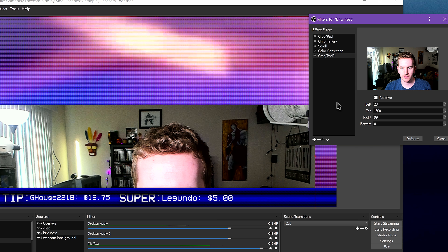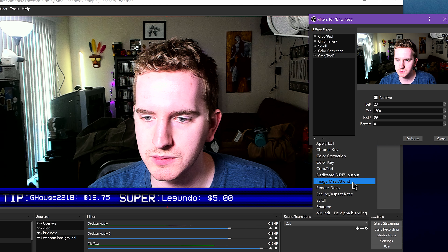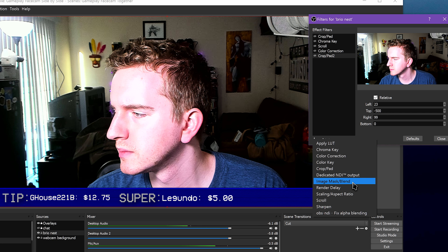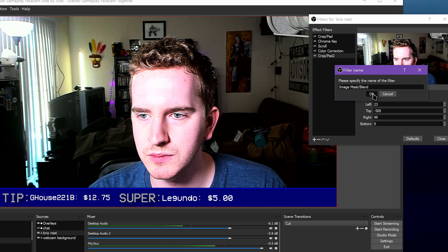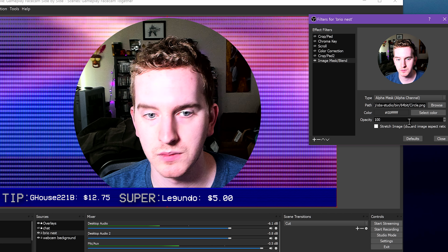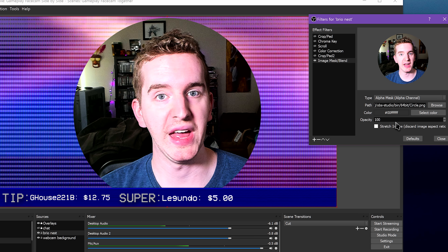The Image Mask Blend allows you to apply a cool mask or texture to the source. This is what we used to create a custom webcam frame in a previous episode for the Circle webcam frame.